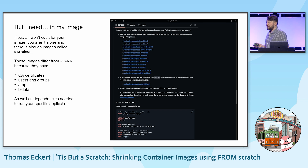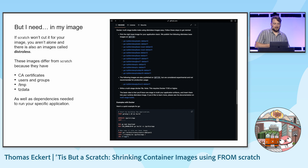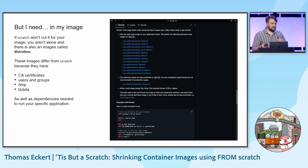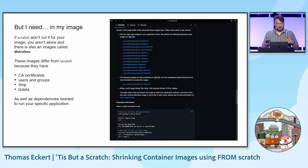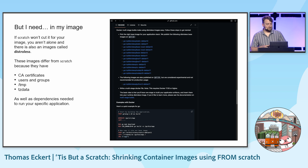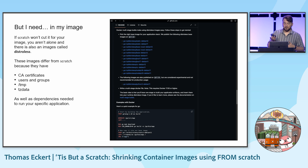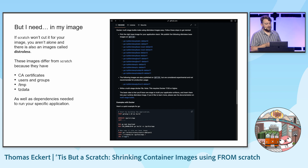You might just need one thing in your image where Scratch is not suitable. If it isn't, there are distroless images which differ from Scratch because they include CA certs, users and groups, temp directory, and time zone data. They can also include dependencies that you need to run your specific application. On the right, we have a GitHub repo with several distroless images for different runtimes and use cases.